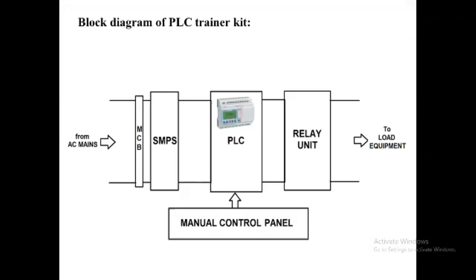Good morning everyone, this is Sachin Kiske from Electrical Intelligence. Today we are going to discuss DC motor control by using PLC. Here is the block diagram of the PLC for controlling the speed of a DC motor.